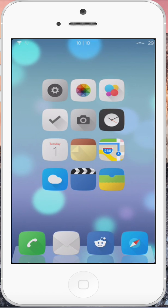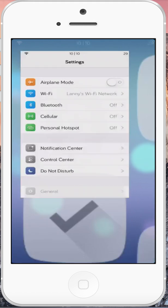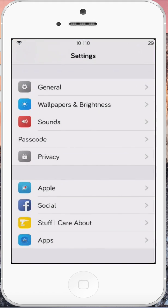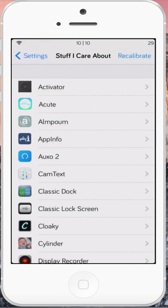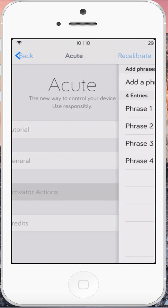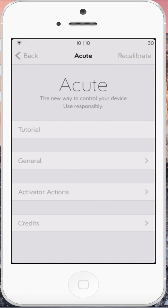Today I'm going to give you a quick demonstration of Acute, my voice recognition tweak. To get started, let's go into Acute settings where I already have some example activator actions set up: home mode, work mode, email dad, and text mom. These are all hooked up to their respective actions in activator.